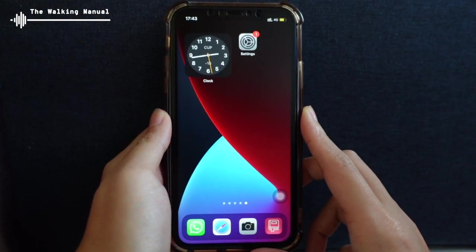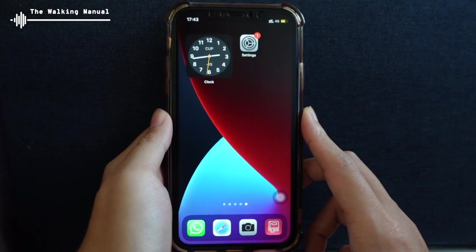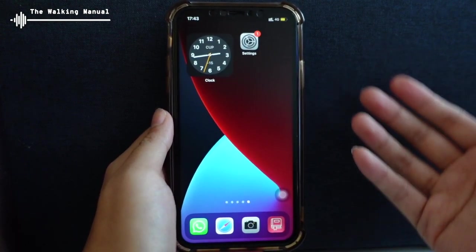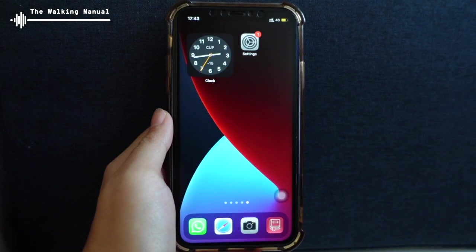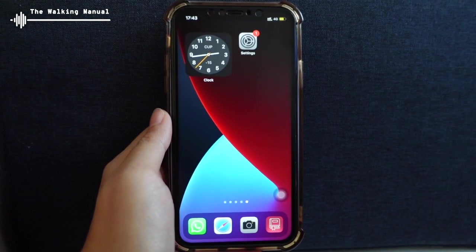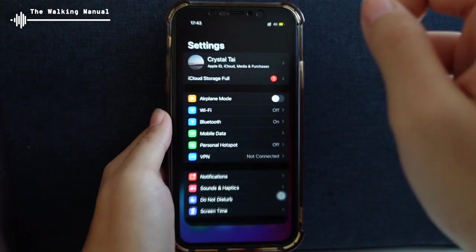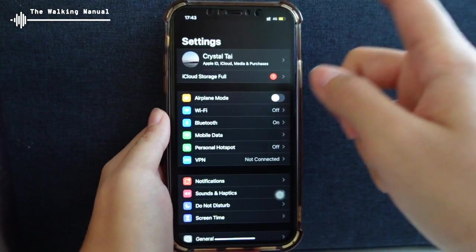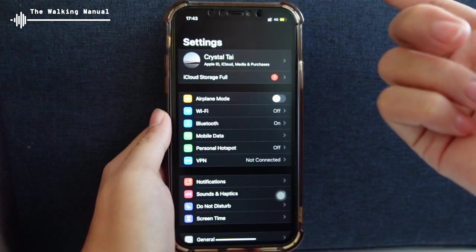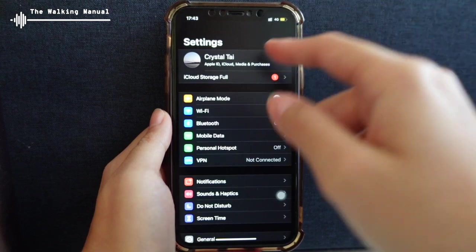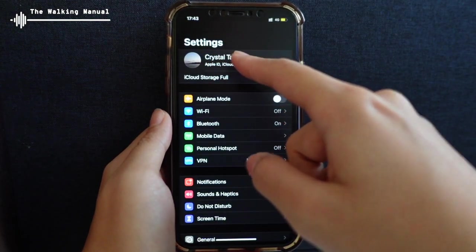Great. So first of all, we are going to show you how it will look like once your Apple ID is already signed in and successfully set up in your iPhone. So you can go to Settings on your iPhone. Once you click in, for example, I already have my own Apple ID and Apple account set up, so you will see that I have an account as Crystal Tie.